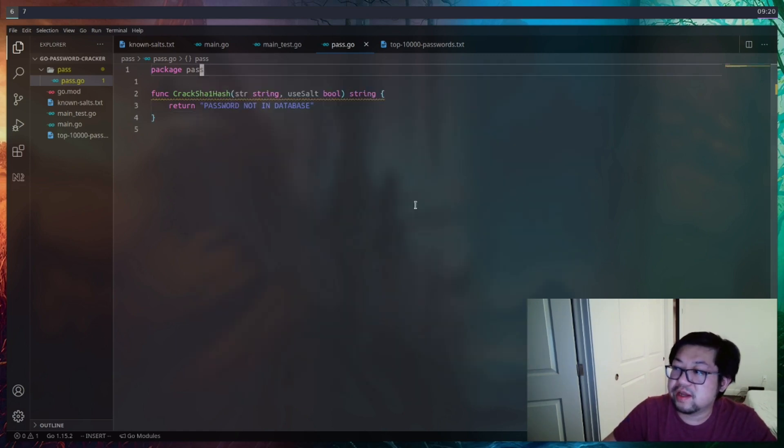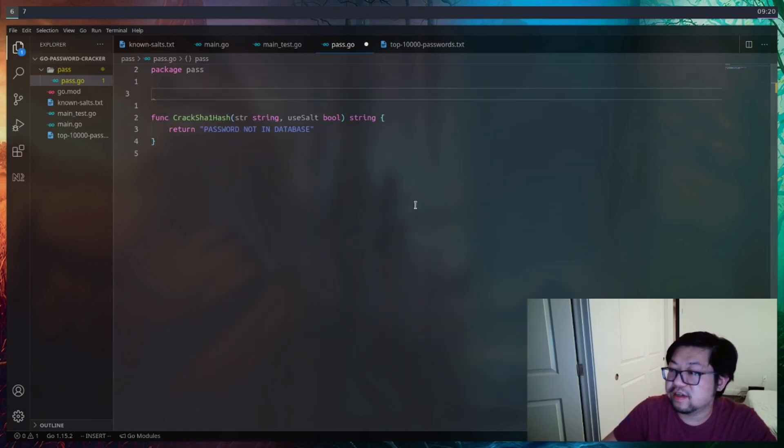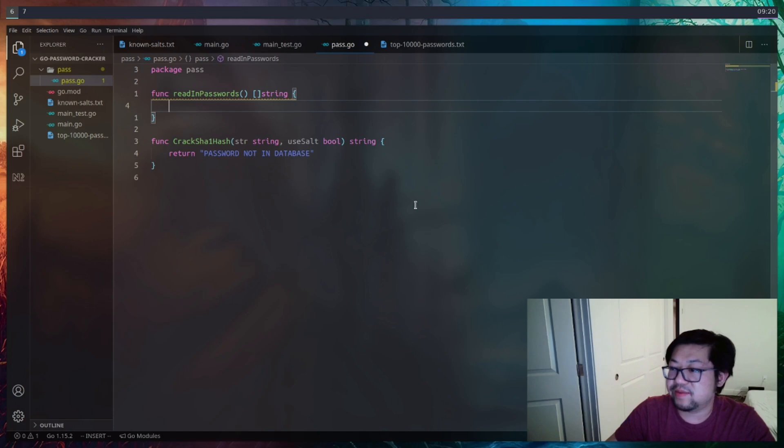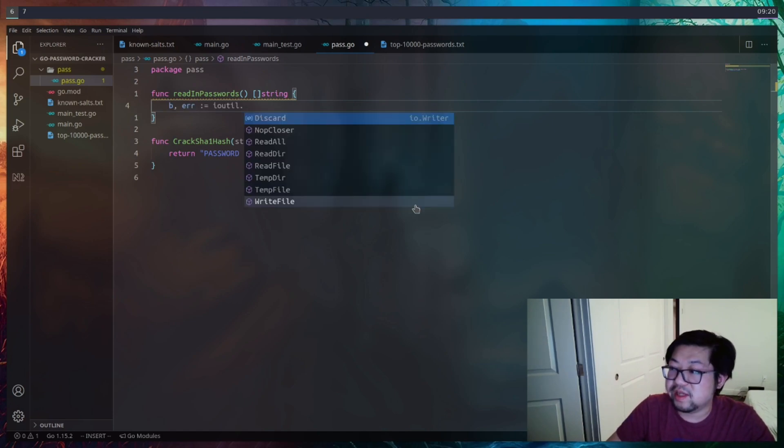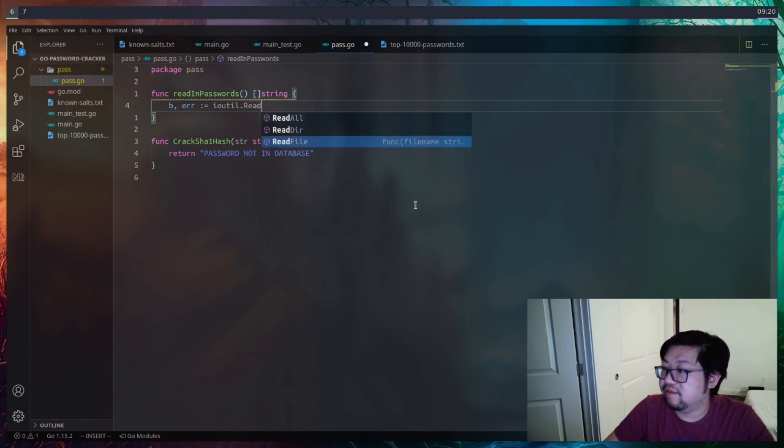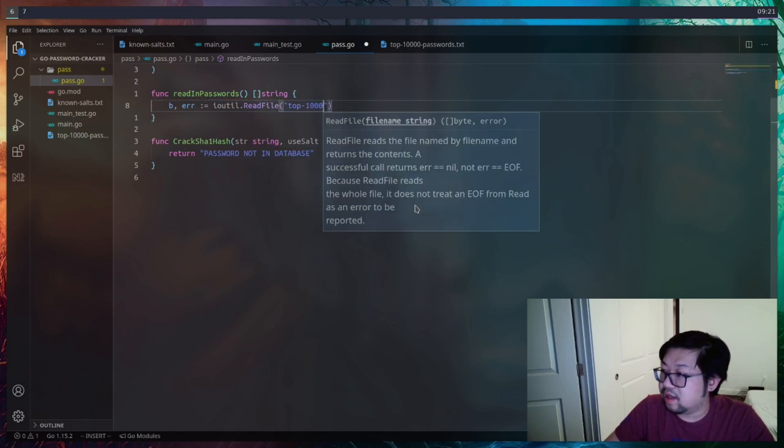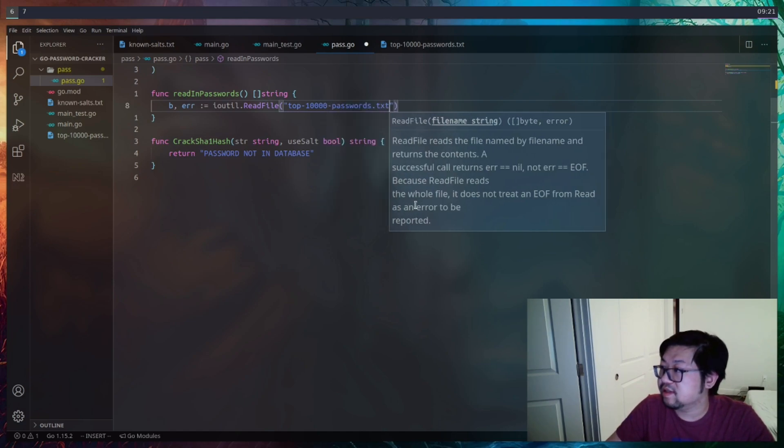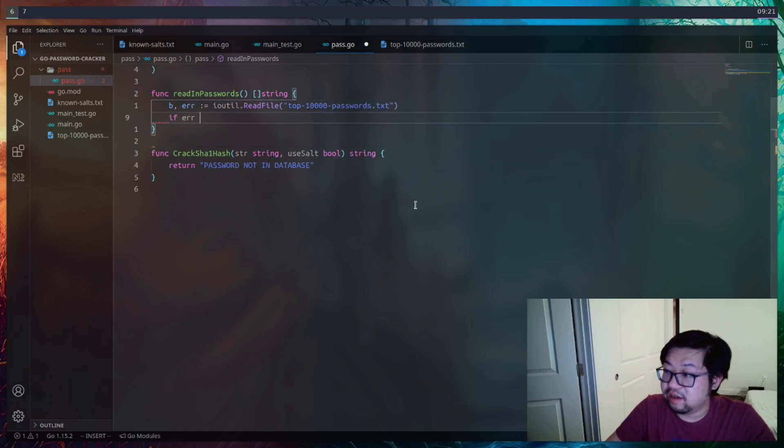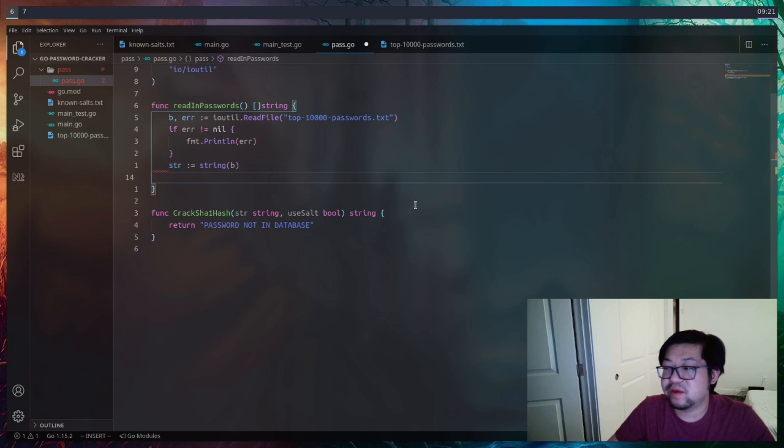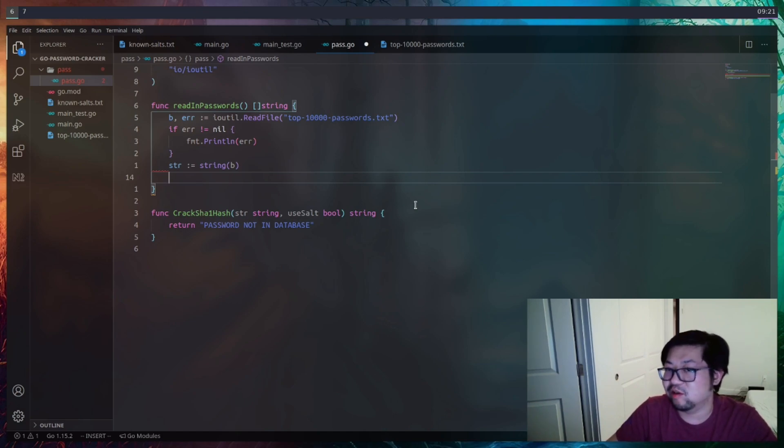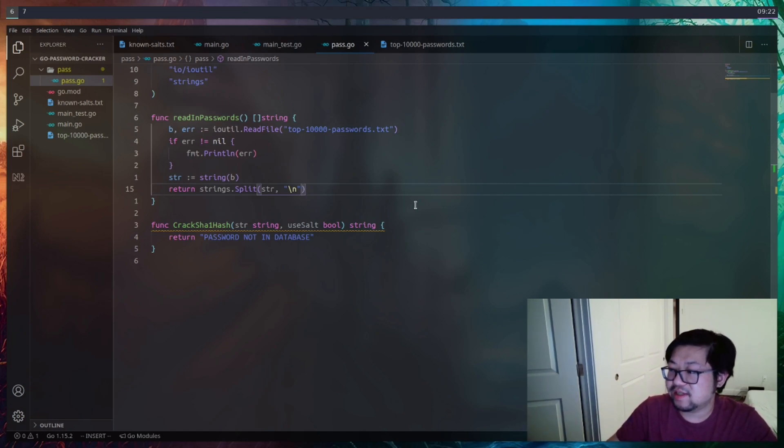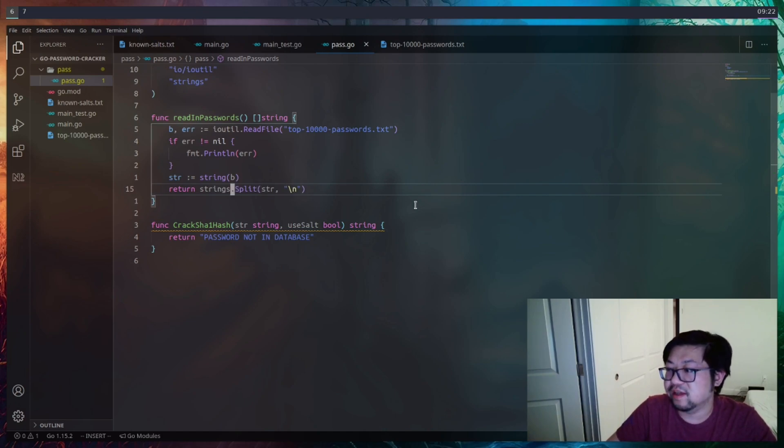I'm going to create a couple of helper functions here. The first one is going to be read in passwords. And this is going to just take the input of our top 10,000 password .txt. And we're not going to do any crazy error checking. So if there is an error, we'll just print it out. And then if there's not an error, we're going to take the buffer and then pass it to a string or stringify it. And what we return is going to be a slice of that password string. We're going to slice it on a new line. And here I'm going to be using the strings library from the standard library.